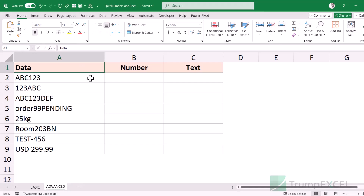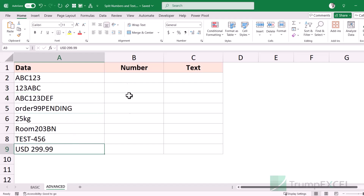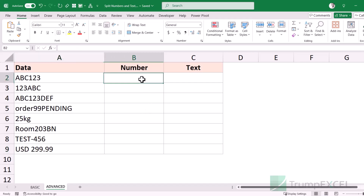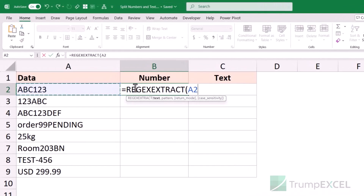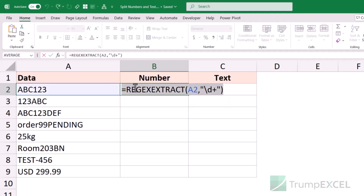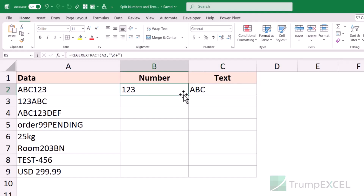Here I have a data set with a lot of variation — text followed by numbers, numbers followed by text, numbers with text on both sides, text with uppercase, and numbers in decimal. I'm going to extract the numbers and text into separate columns using REGEX EXTRACT. The pattern for numbers is backslash lowercase d plus, and for text I use uppercase D plus. I can copy these formulas for all the cells.